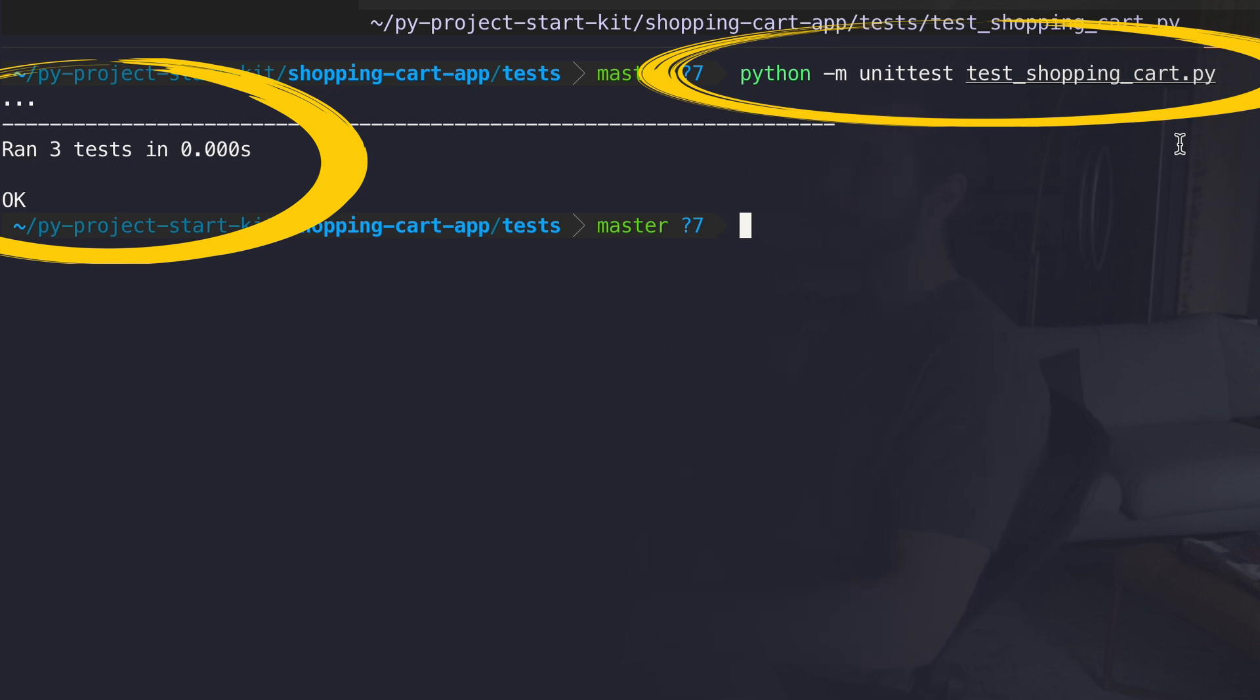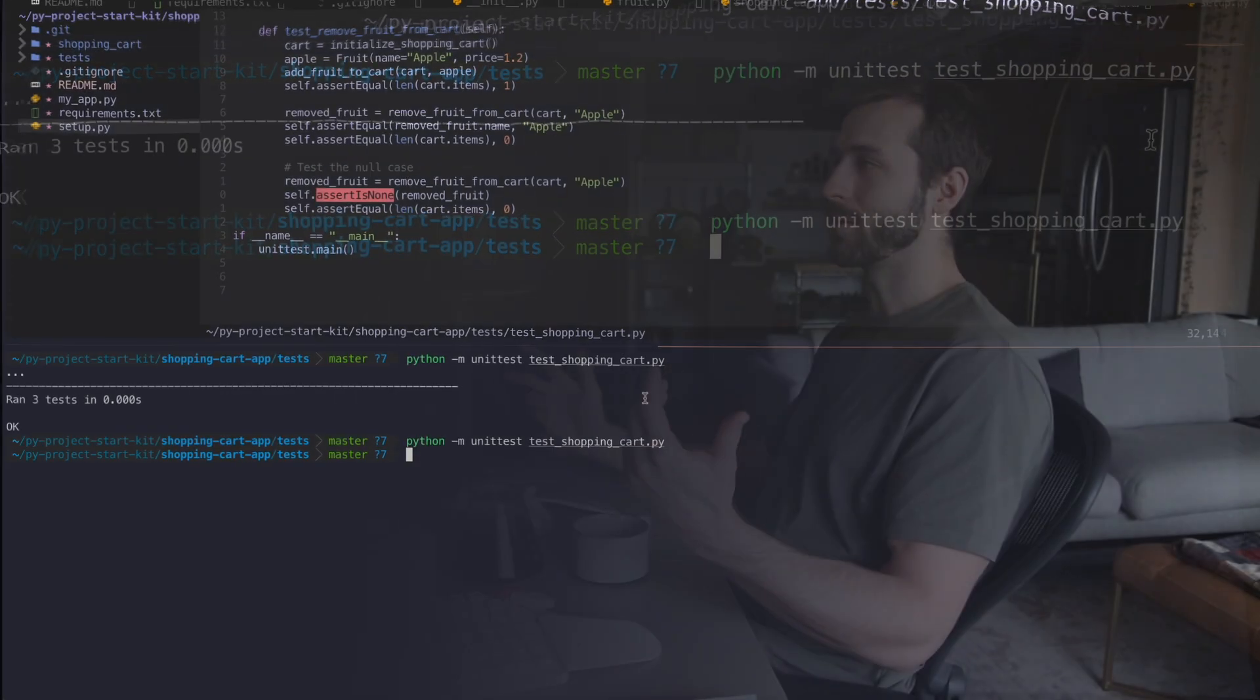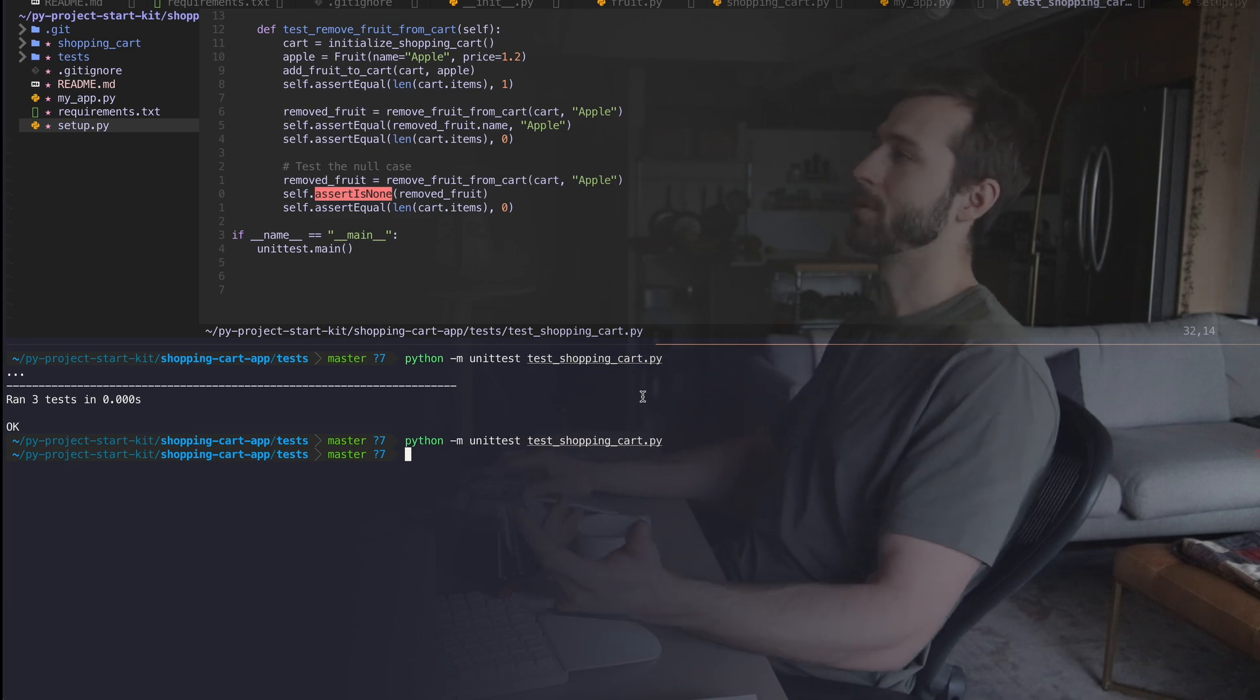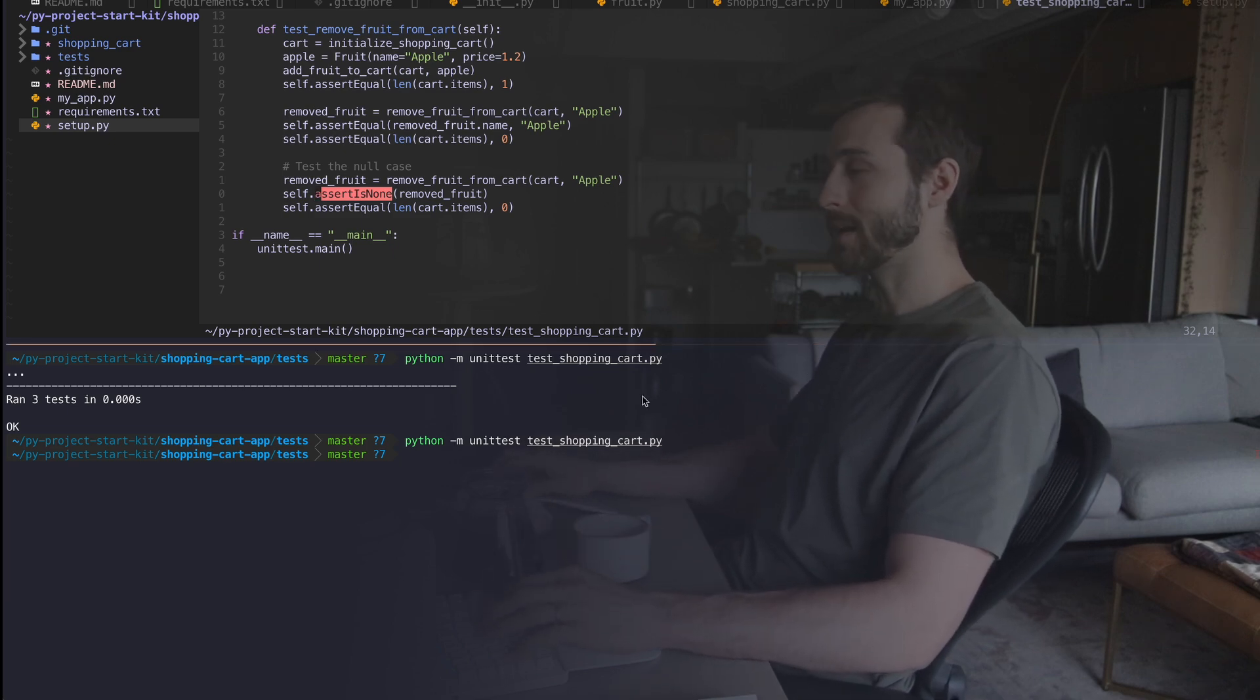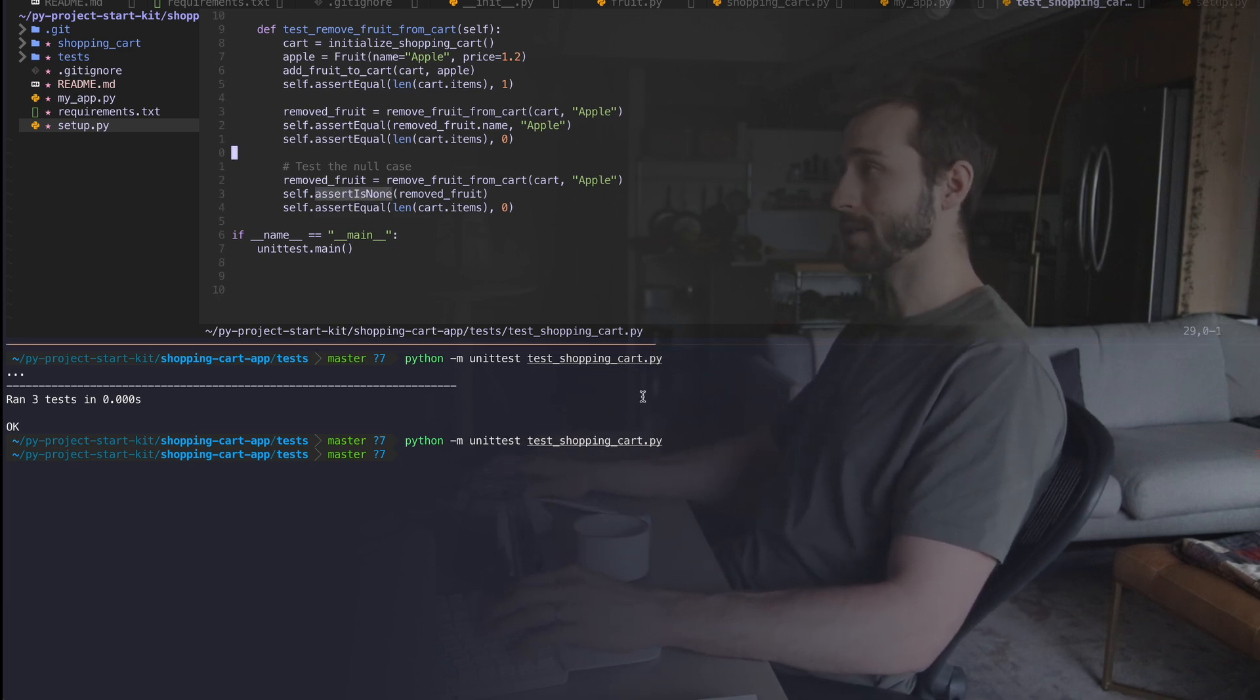So our unit tests are working, which means our local installation of the library was successful and we're able to write and run our unit tests.